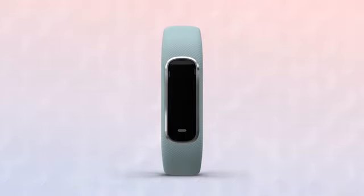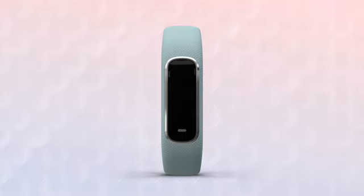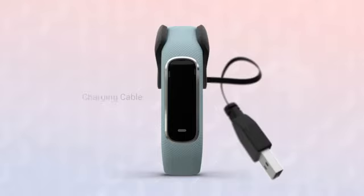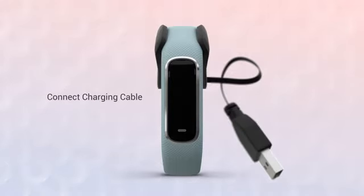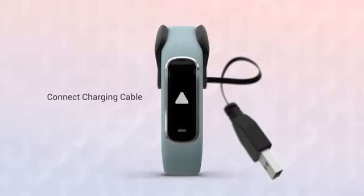For starters, you'll need to plug in the VivoSmart 4 to set it up. Just align the pins on the included charging cable to the ports on the back of the device and firmly clip the charger on. Then plug it in to charge. You'll know it's connected if you see the display turn on.